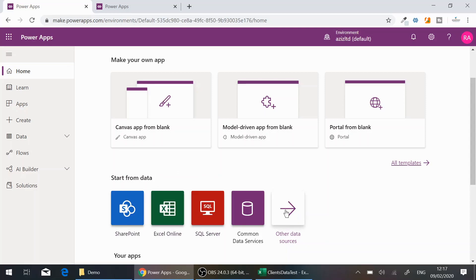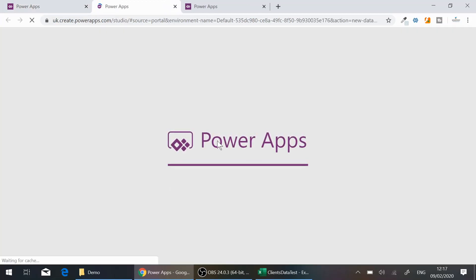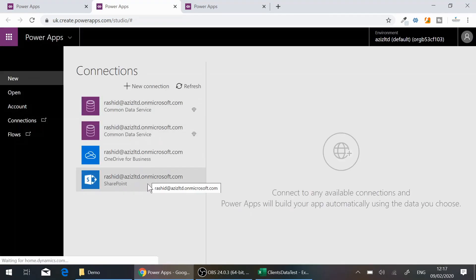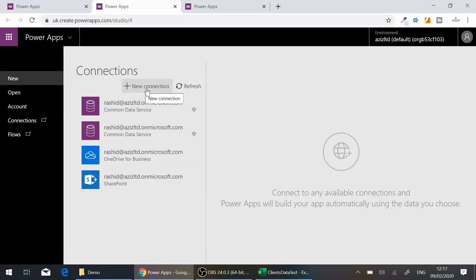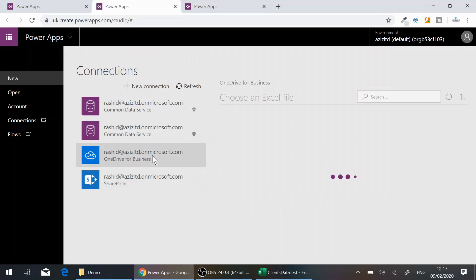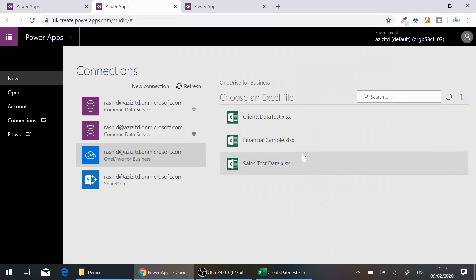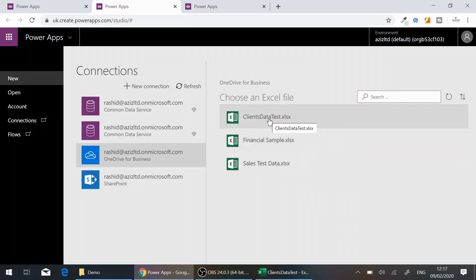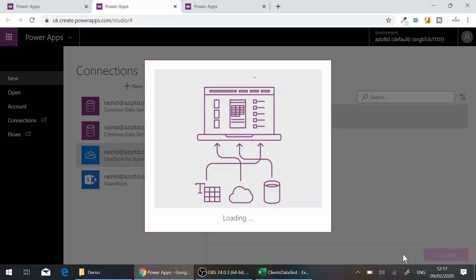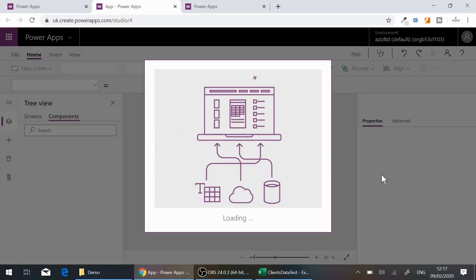I'll use 'From a data source' and click on 'Other data source.' I've already made a connection to my OneDrive — if you don't have that, you can create a new connection. I click on OneDrive and it shows me the list of Excel files available. I select my file and connect to the table inside it.